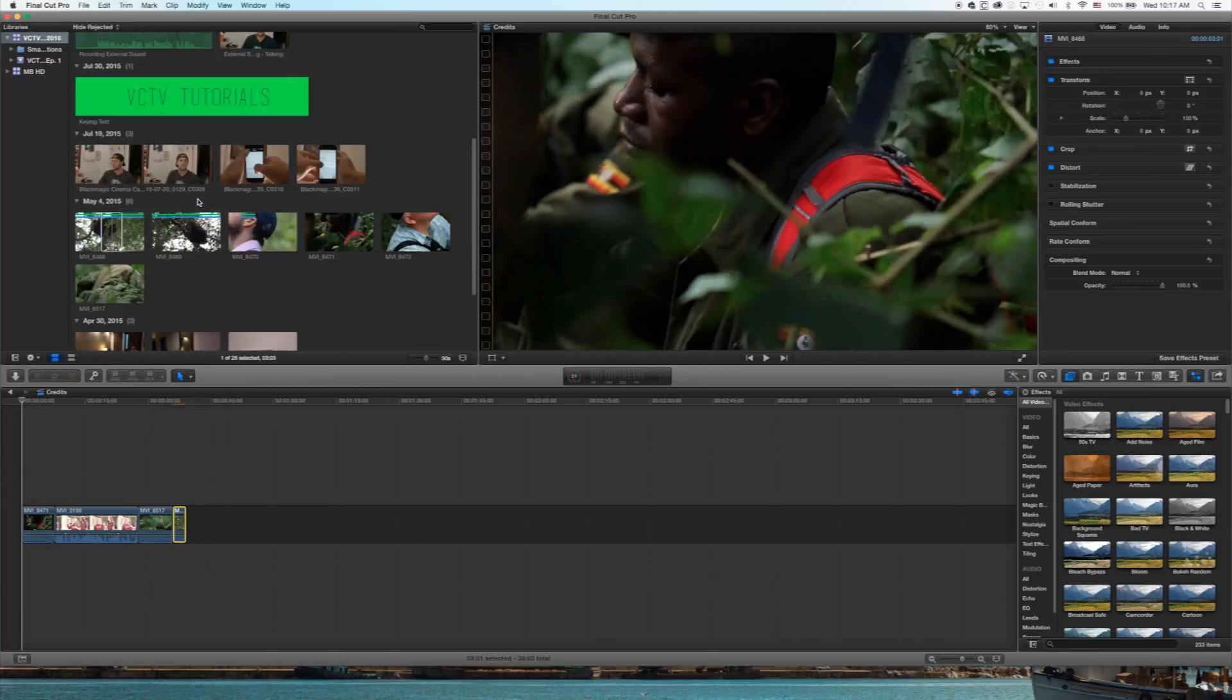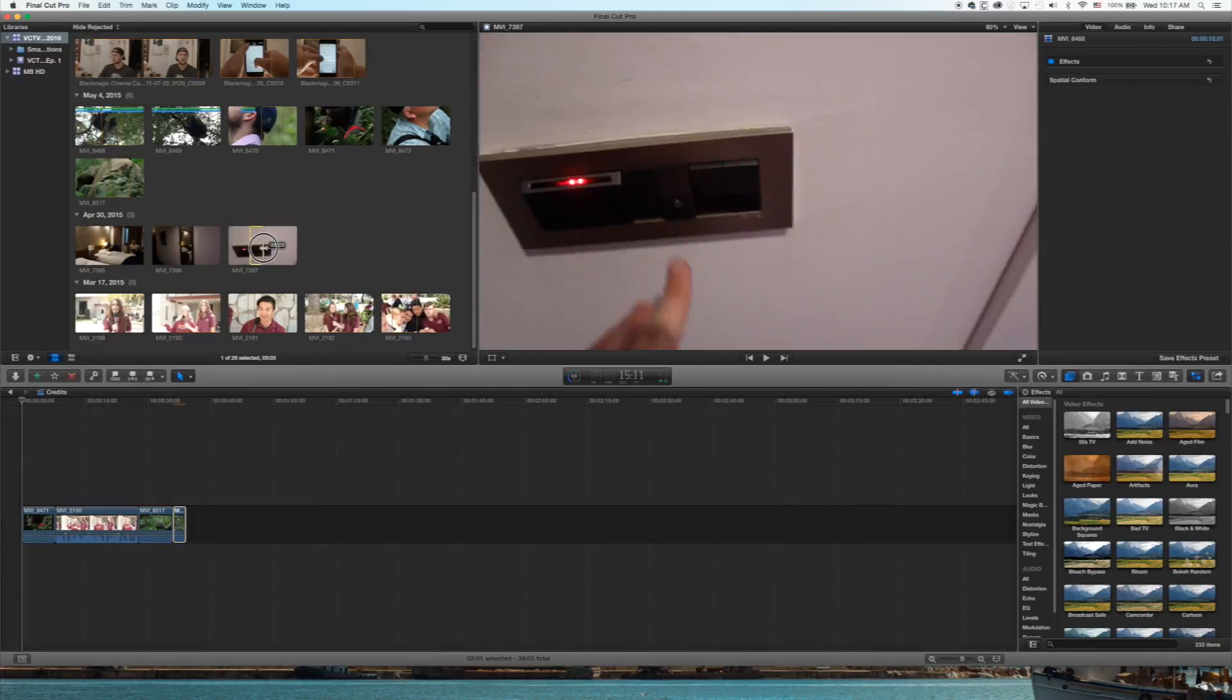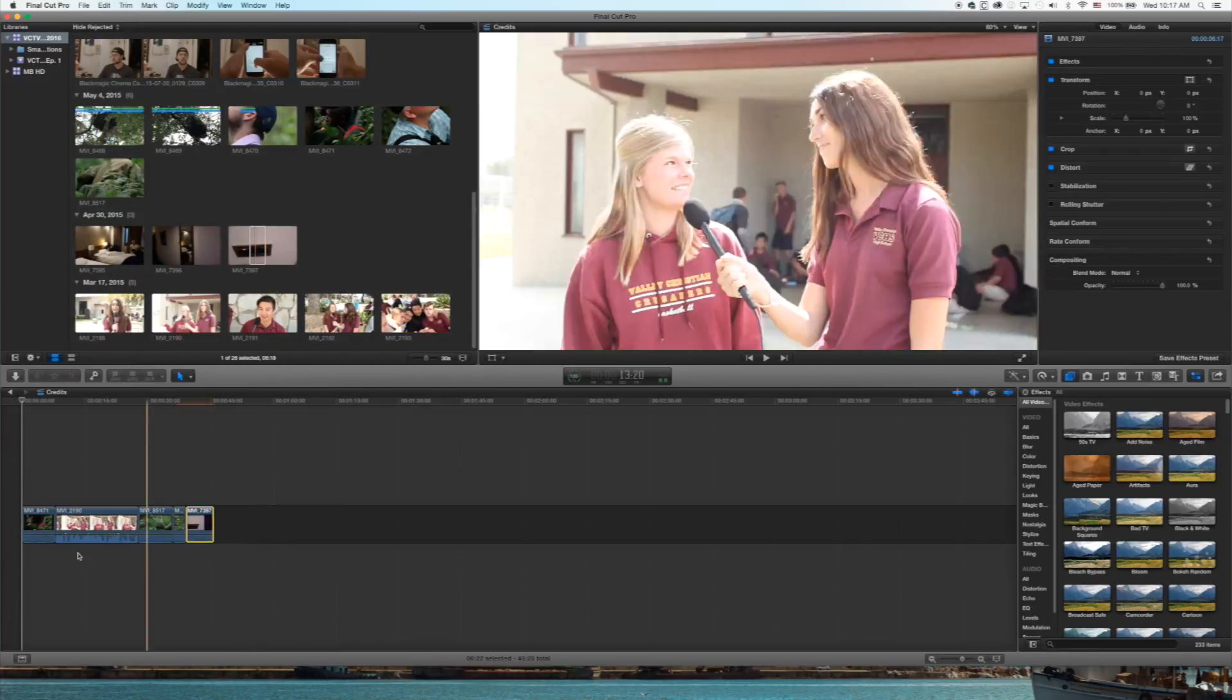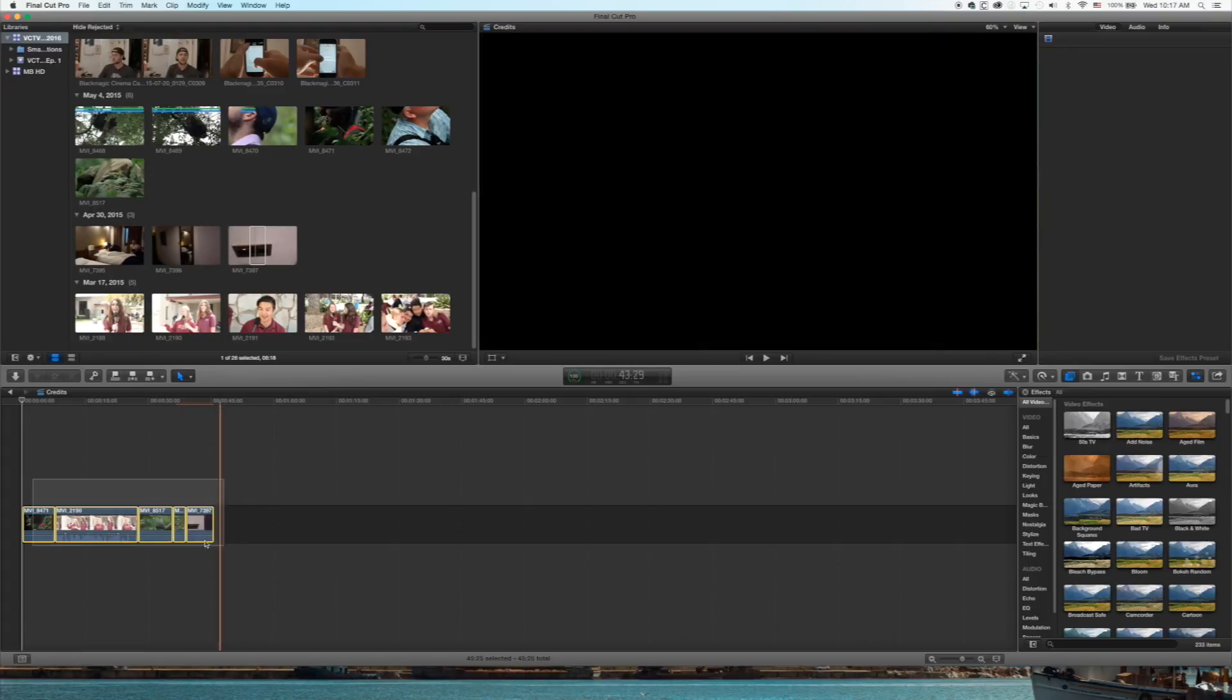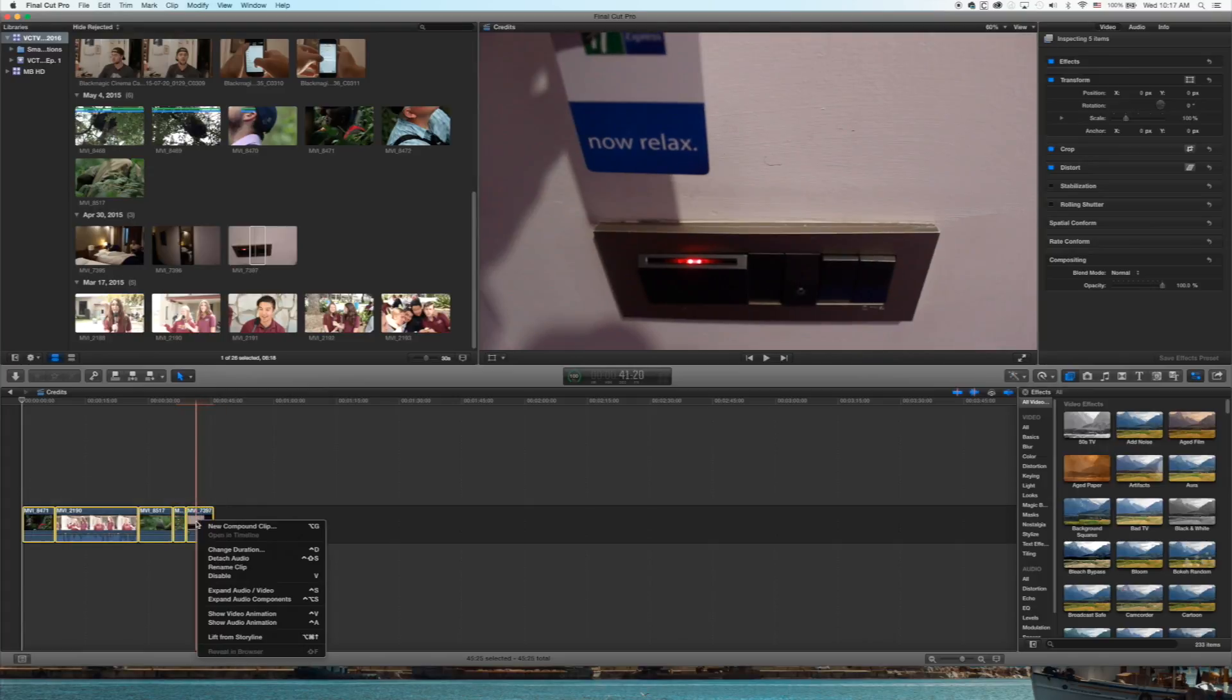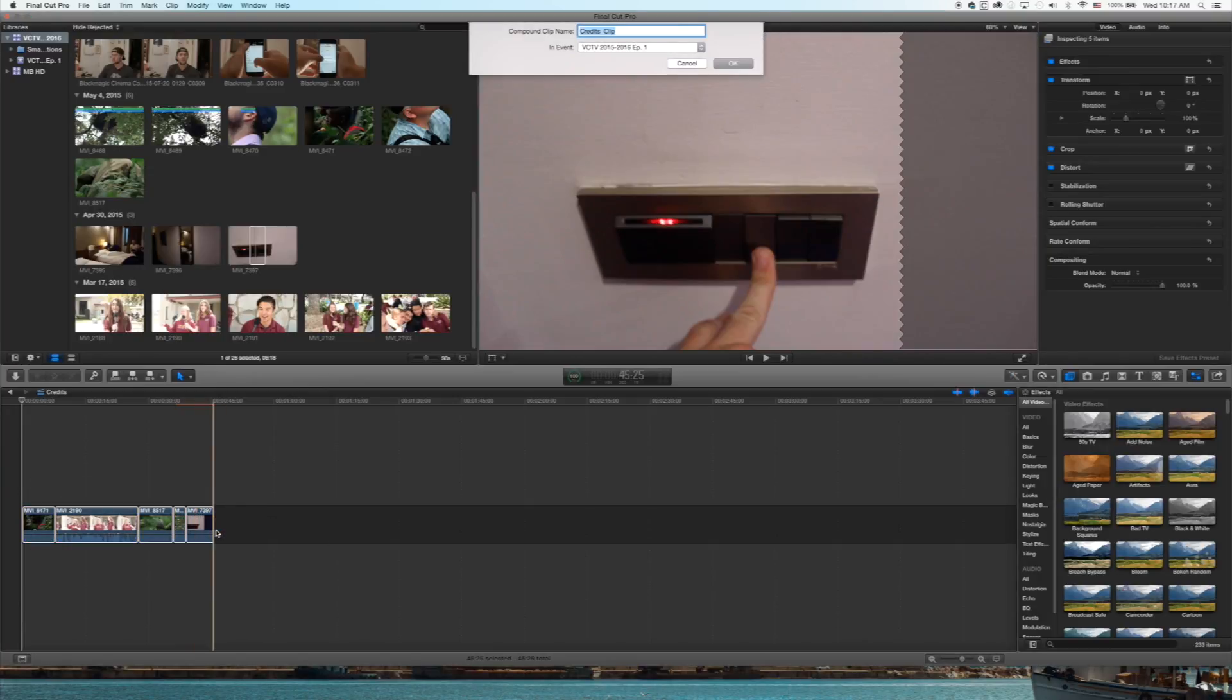I'm going to tell you how to compound clip earlier, so we're just going to do that exact thing right here. Compound clip it, name it whatever you want to name it.